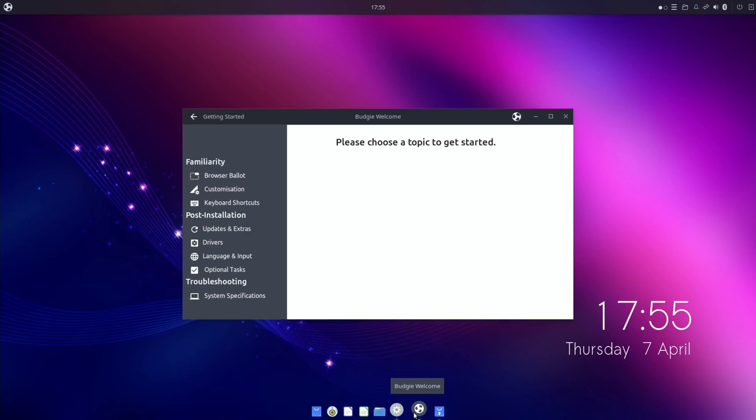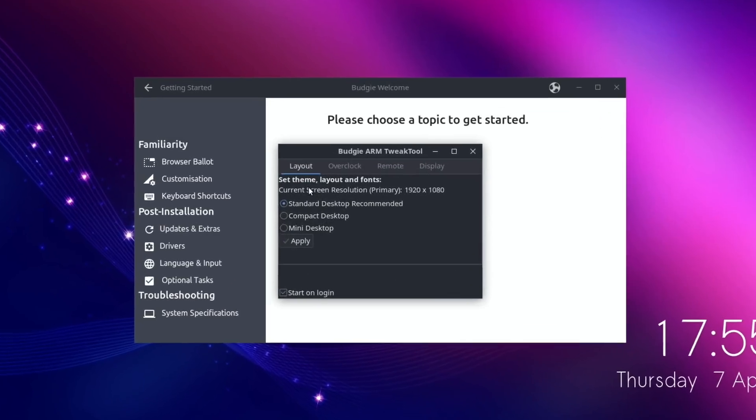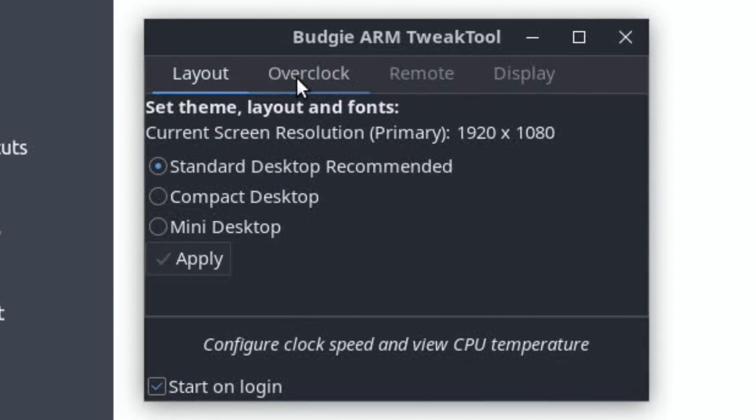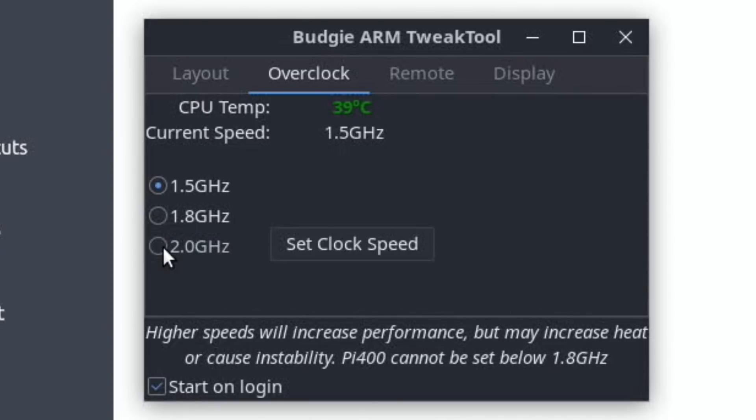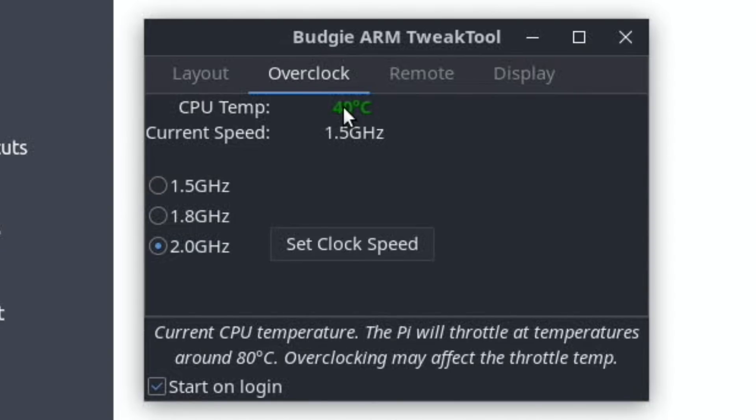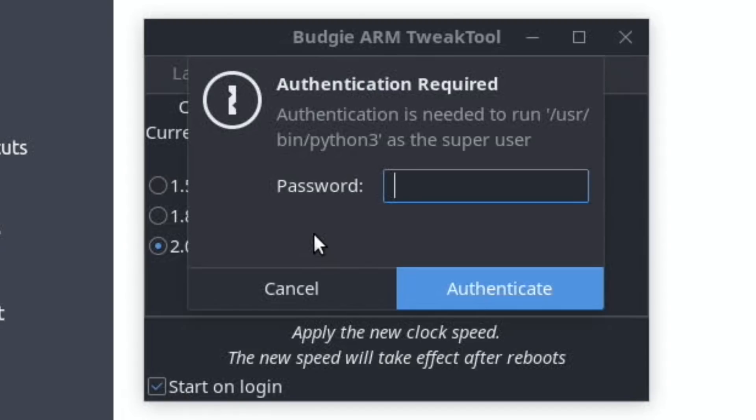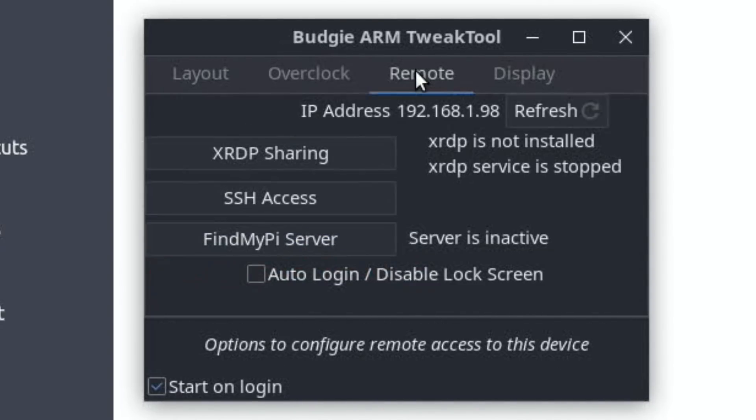This is the first thing it comes out with - the layout screen. So I went for standard desktop, then there's overclock, so you can go for two gigahertz. It even tells you the CPU temperature here, which I thought was a nice touch. Set clock speed. I'm going to have to put my password in for that, and changes take effect on reboot, that's fair enough.